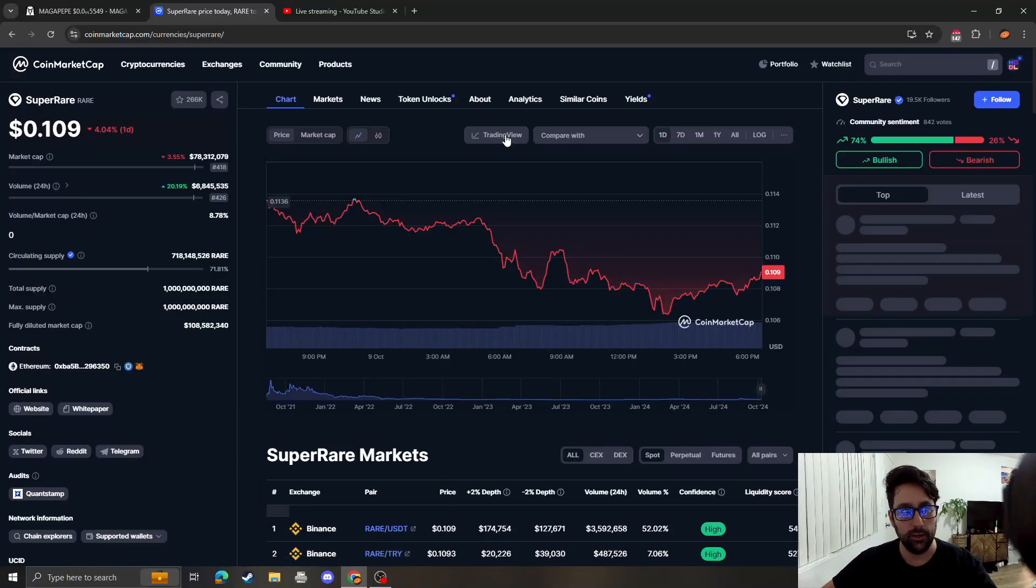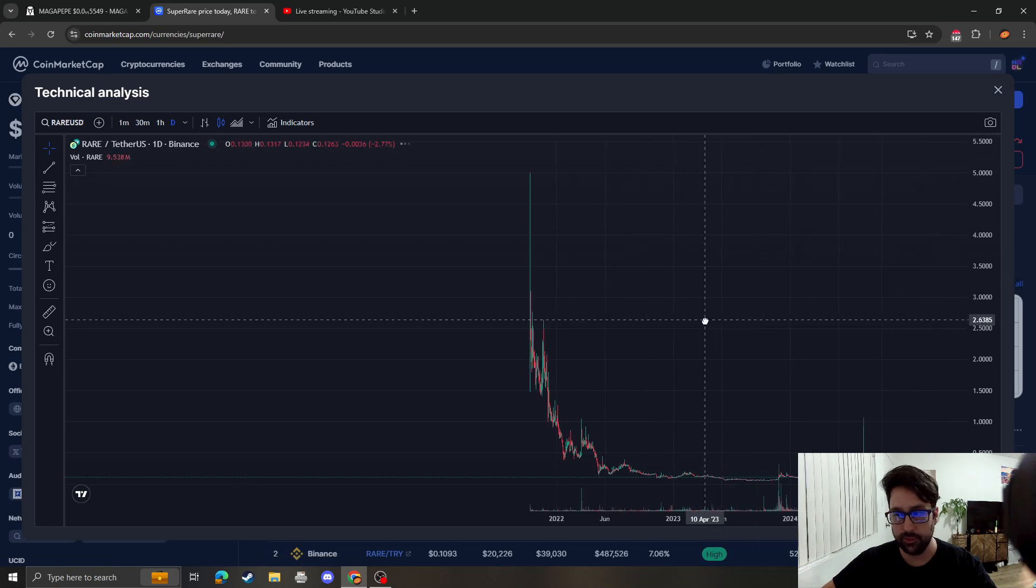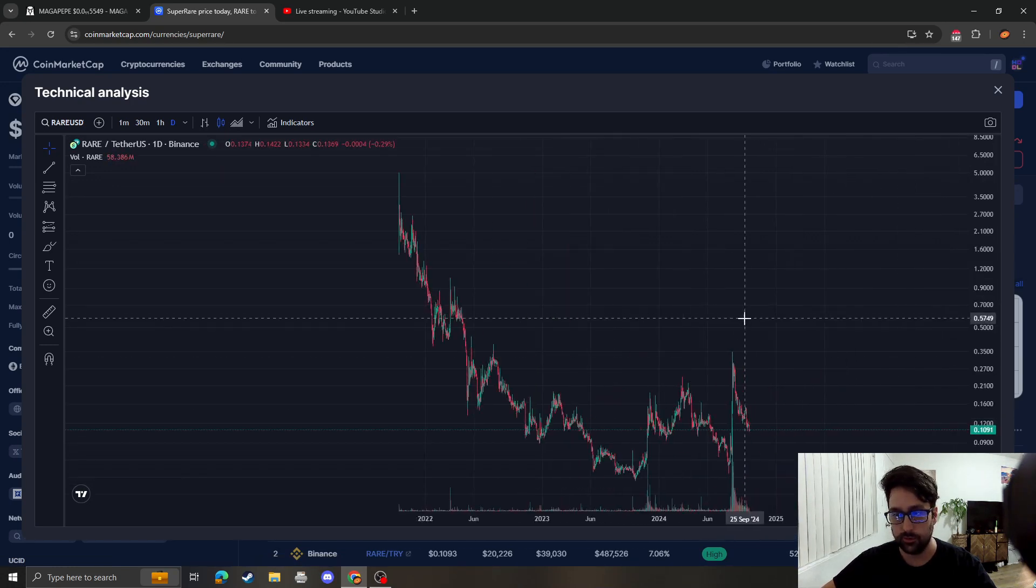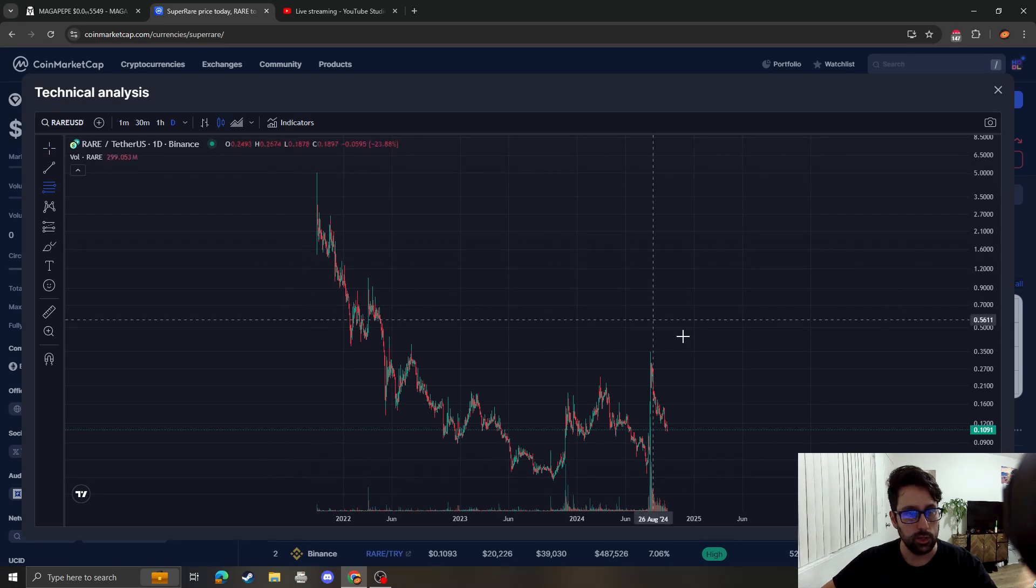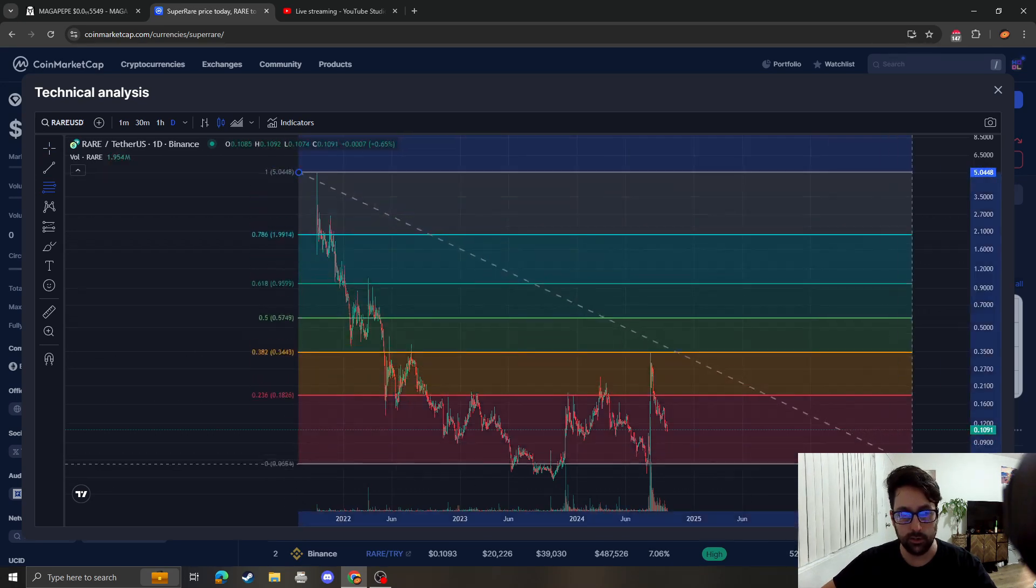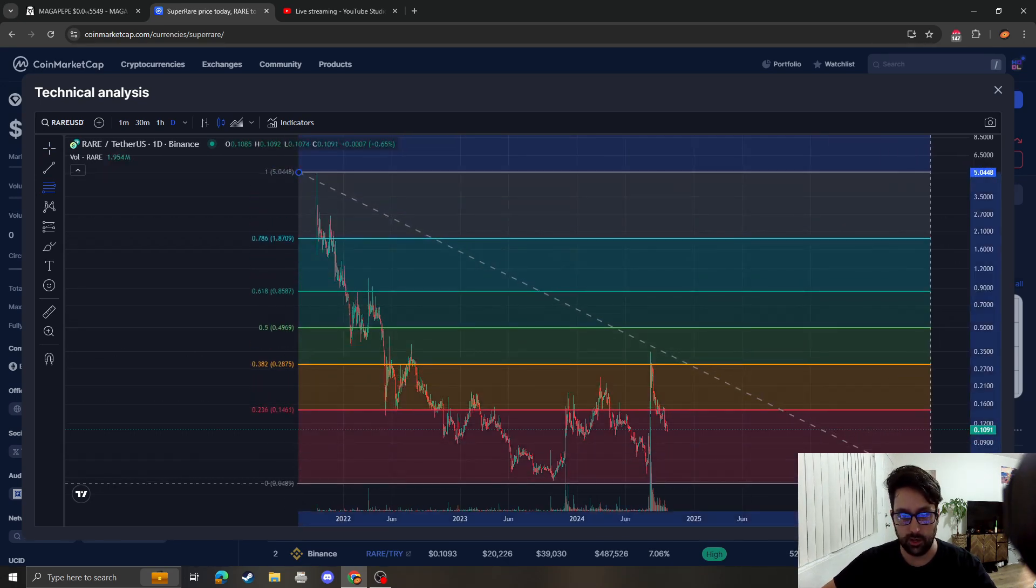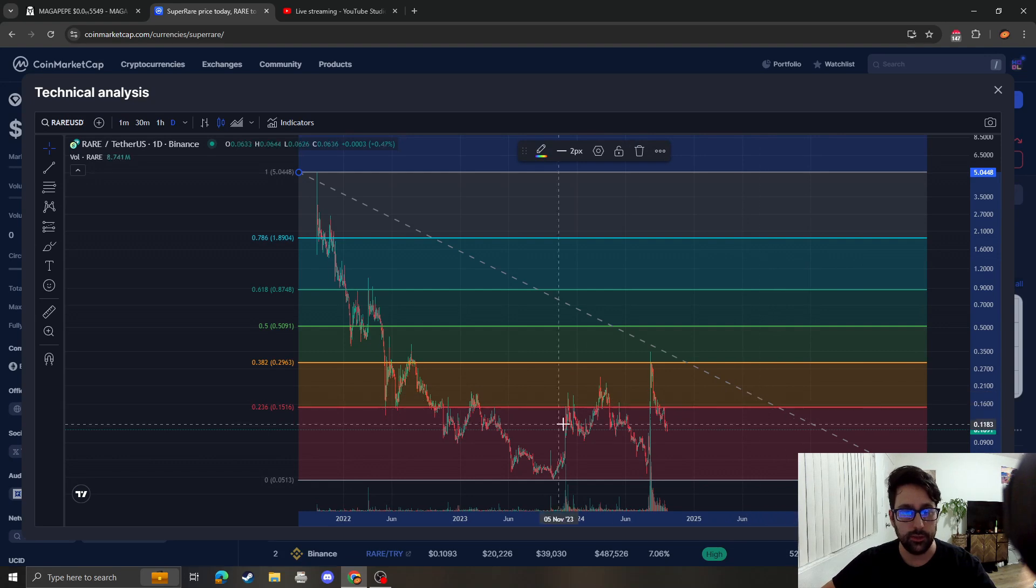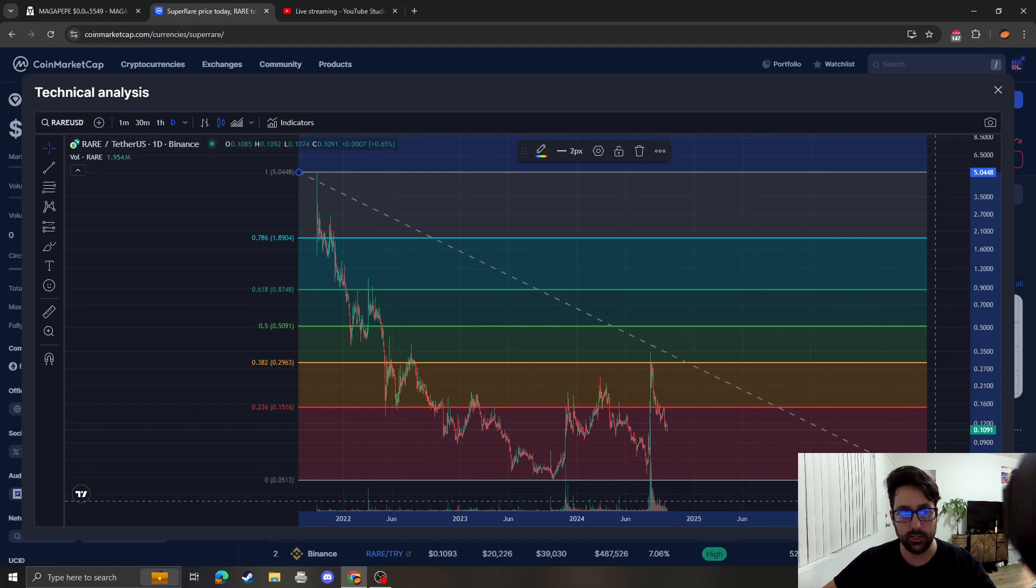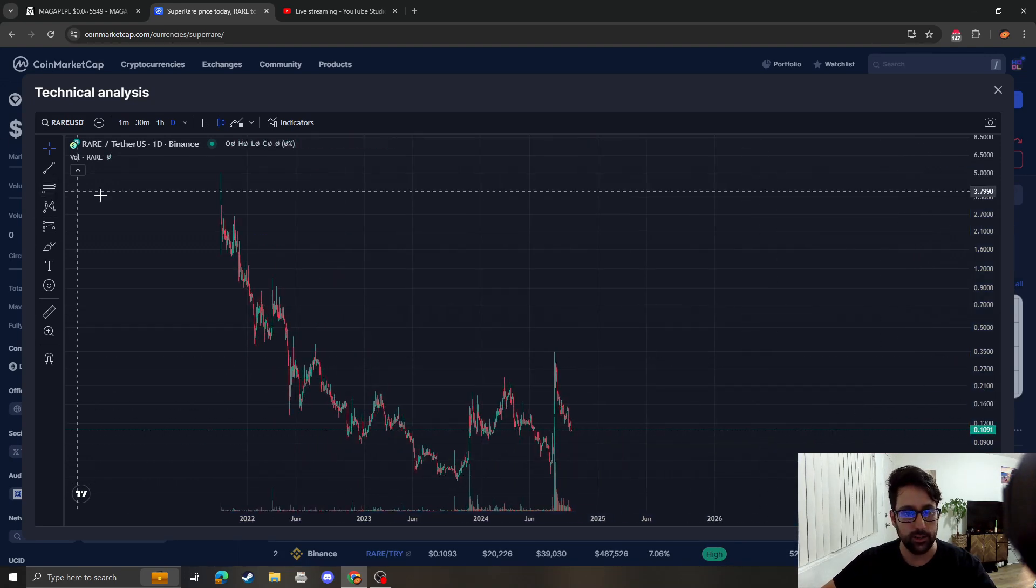Taking a look at SuperRare on the live stream for a Giovano subscriber. We can see that on the long-term and macro timeframe, nothing's bullish until we break over and stay over 15 cents.